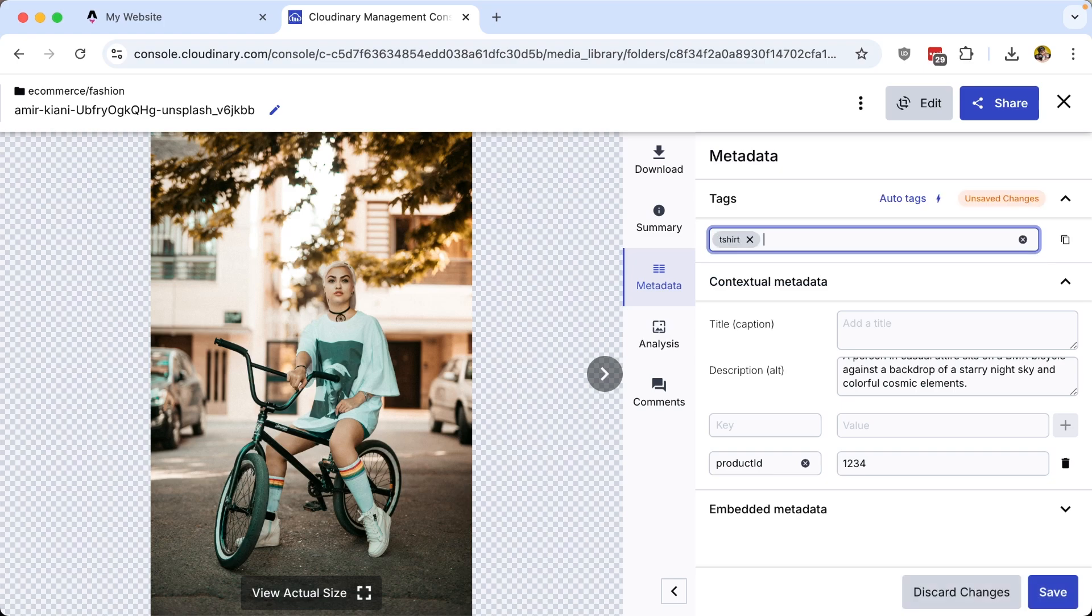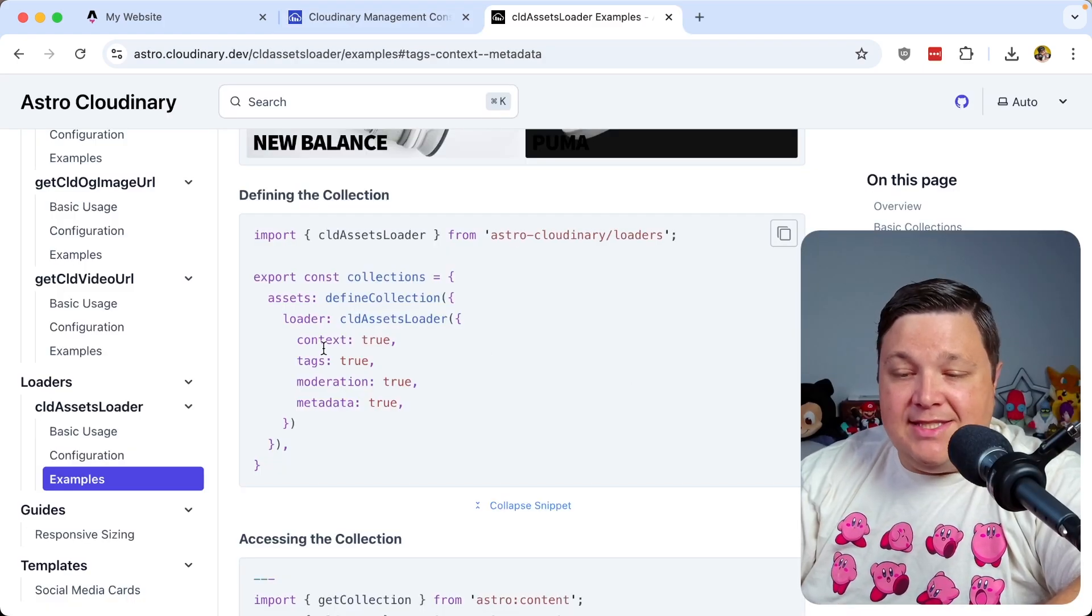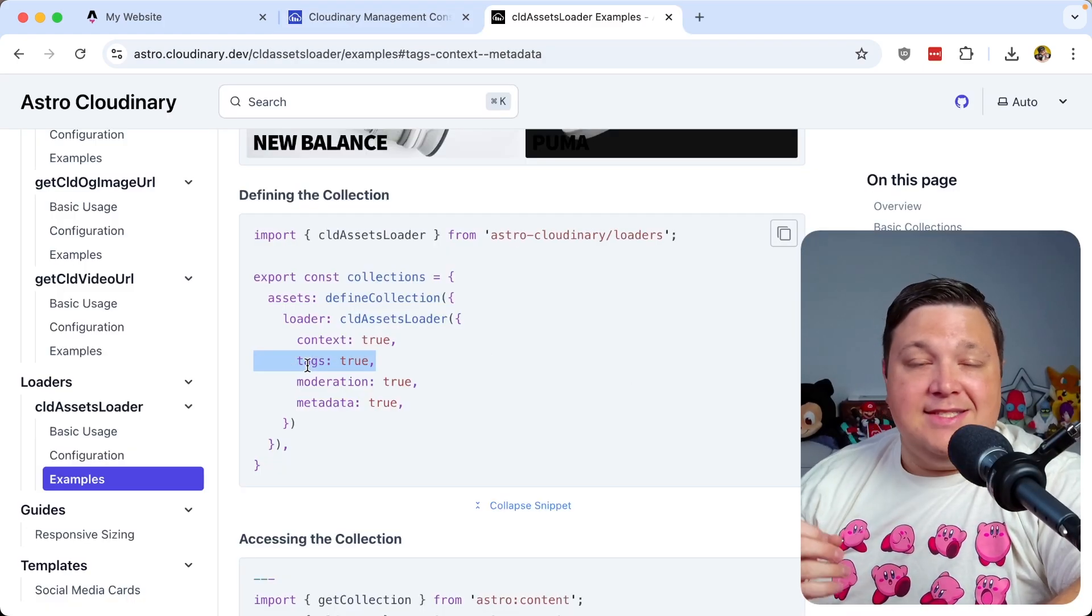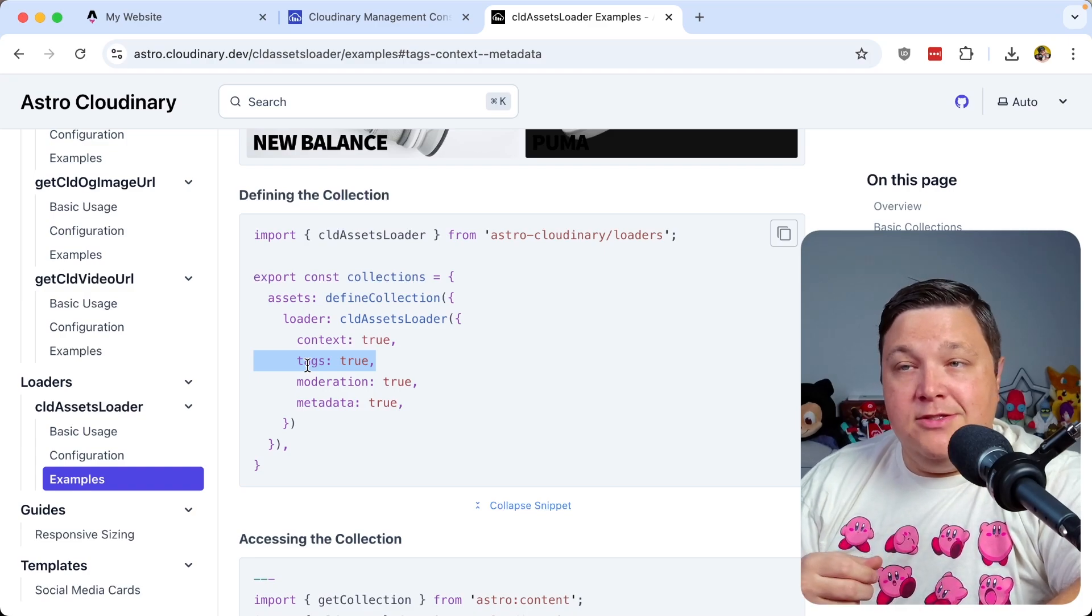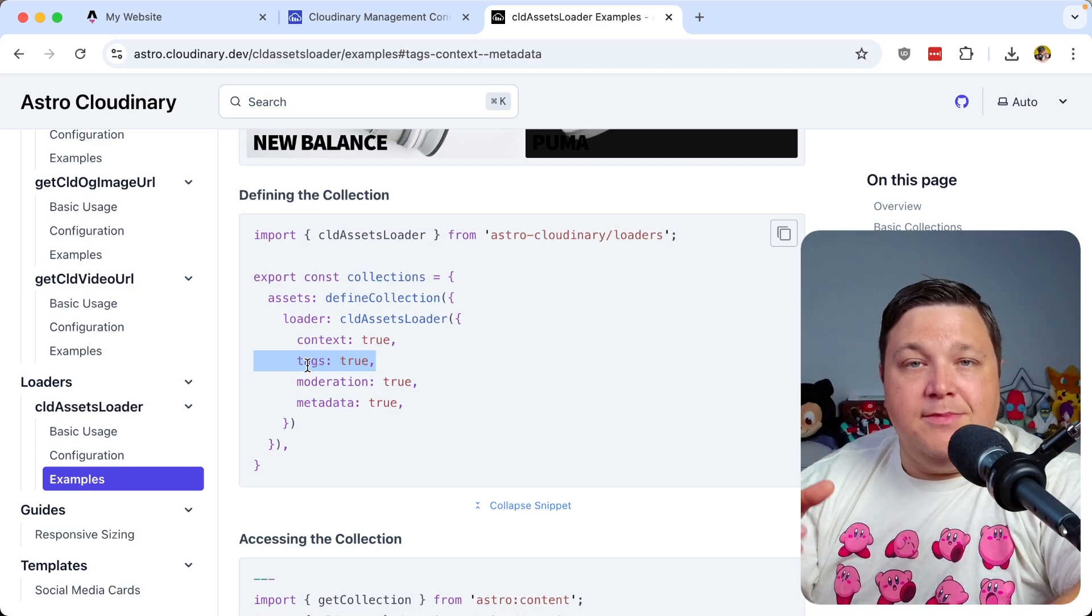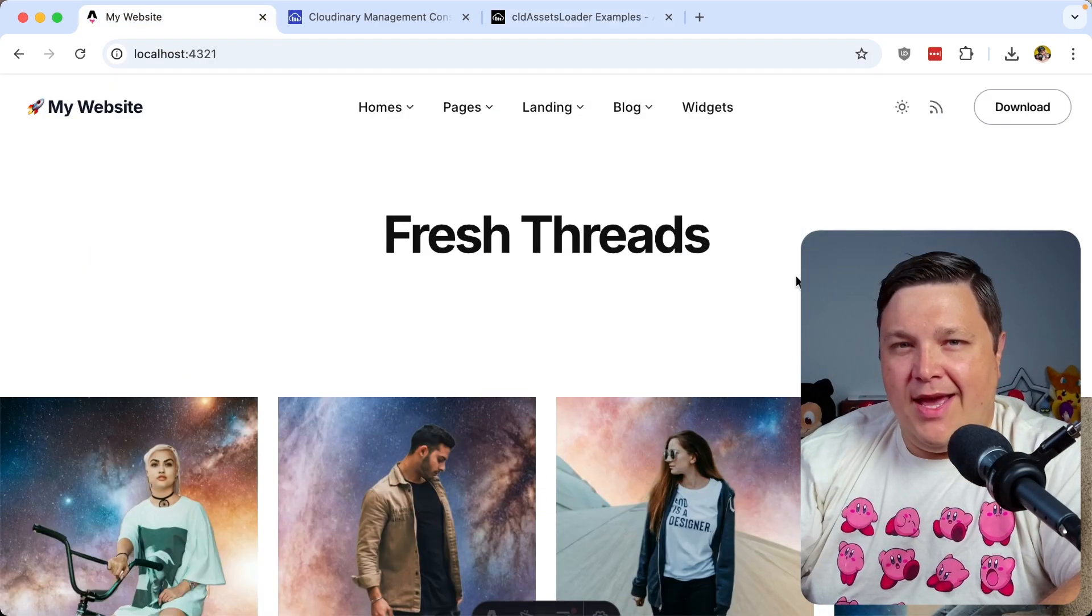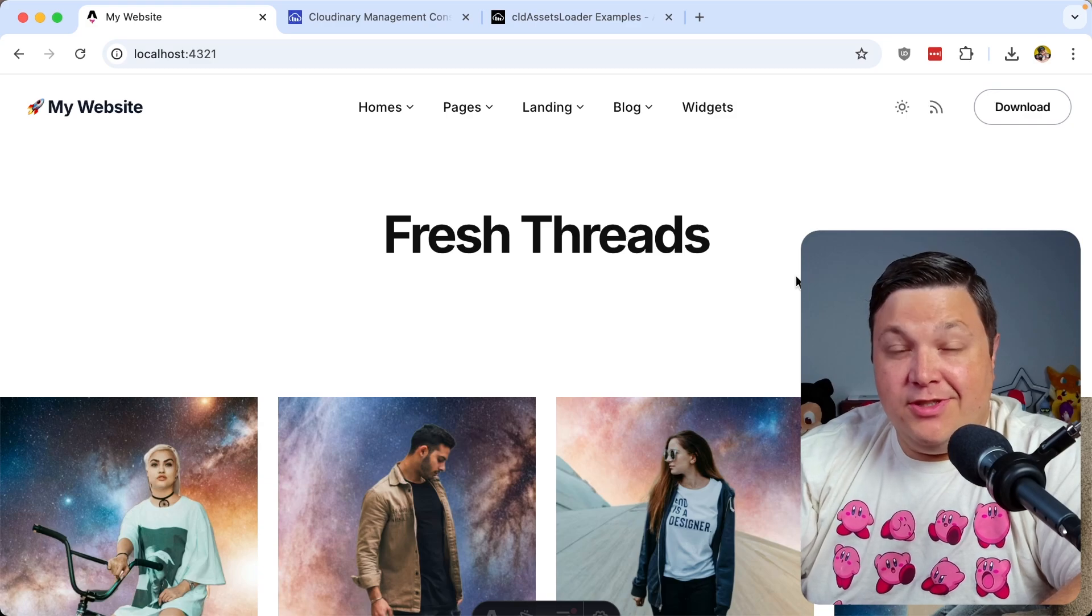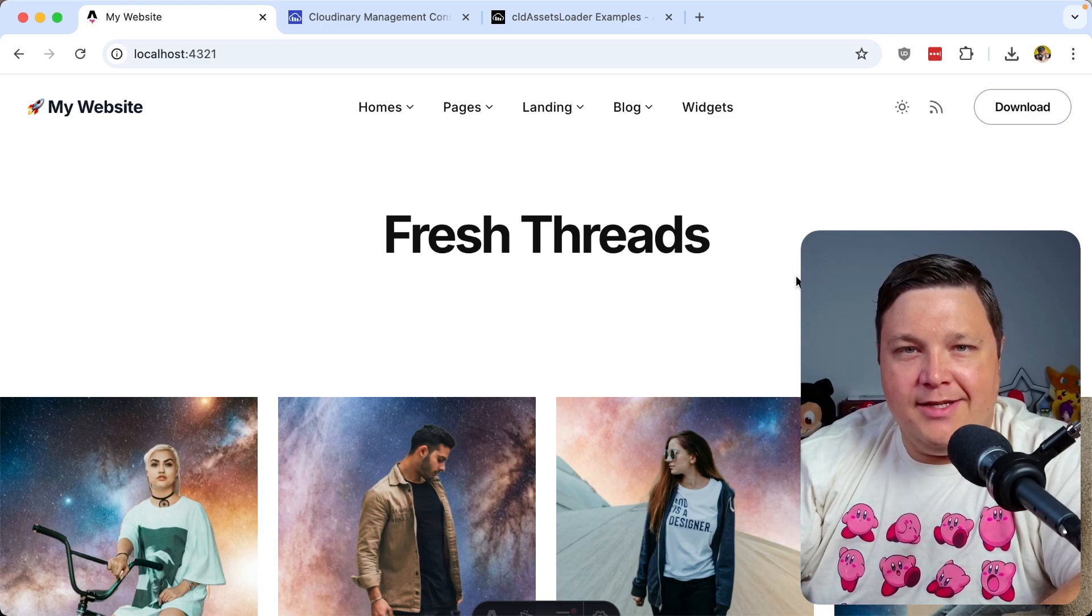Now this also gives you the opportunity to add tags. So maybe I want to add t shirt to this image so that I can filter for all the images that have a t shirt inside. And similarly, I can simply specify tags true and get all those tags inside of my app. So maybe then I can add some categories for the images that people can actually look at.